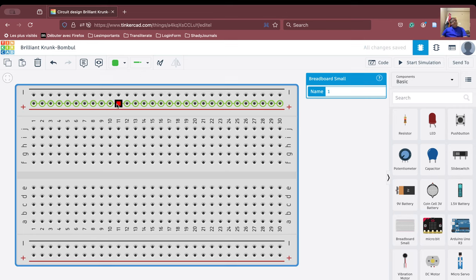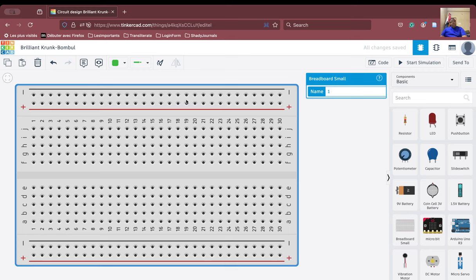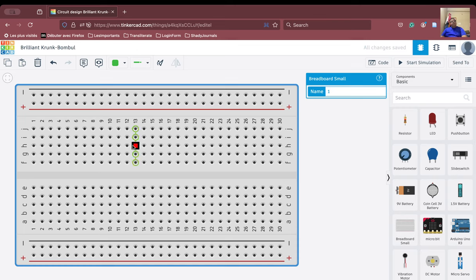When we hover our mouse over these holes and all of them become green, what does it mean? When all of this becomes green, it means they are all holes that are internally connected to each other. That means if I connect a positive terminal — say the positive terminal of a battery — to this particular hole, then there will be no potential difference across these holes; they will have the same potential. Similarly, if we point our mouse to a column, the entire column becomes green, meaning they are all internally connected to each other.